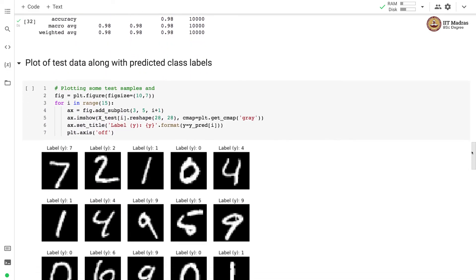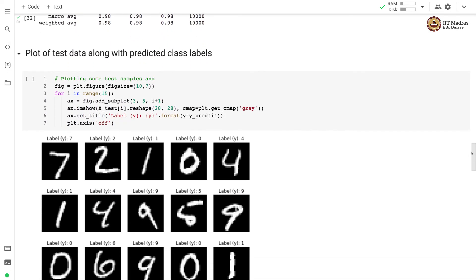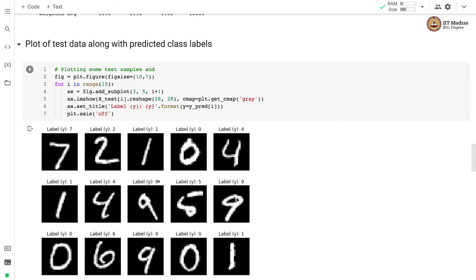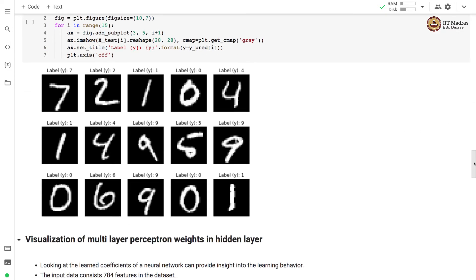Here we have plotted the test data with the predicted labels and we have plotted 15 examples over here and you can see that most of the examples have been correctly predicted using our MLP classifier.